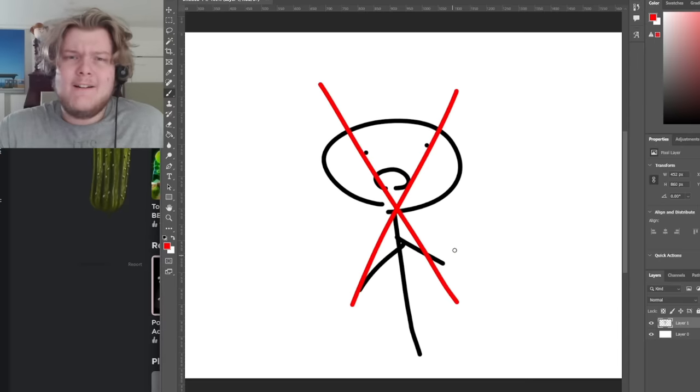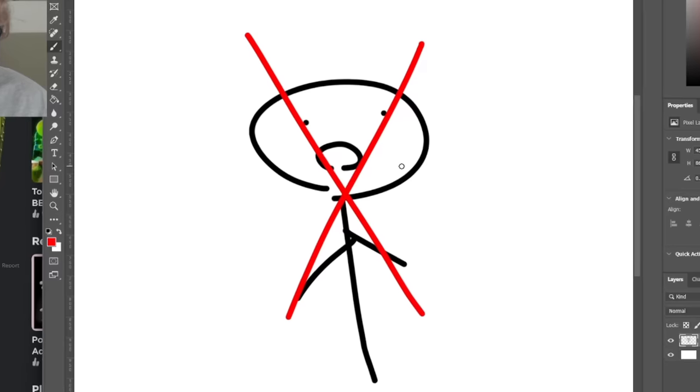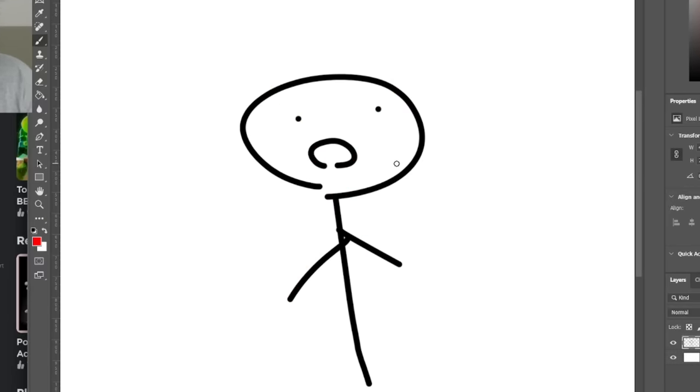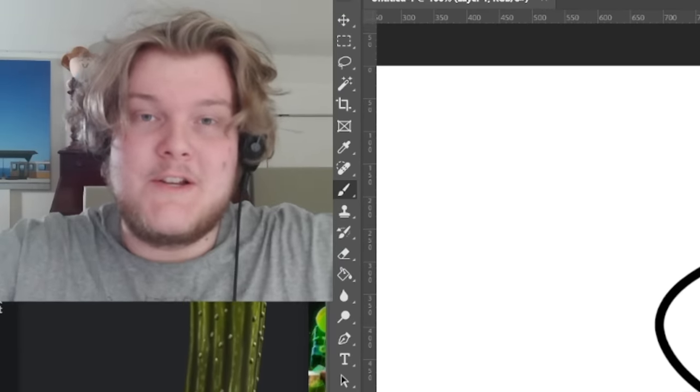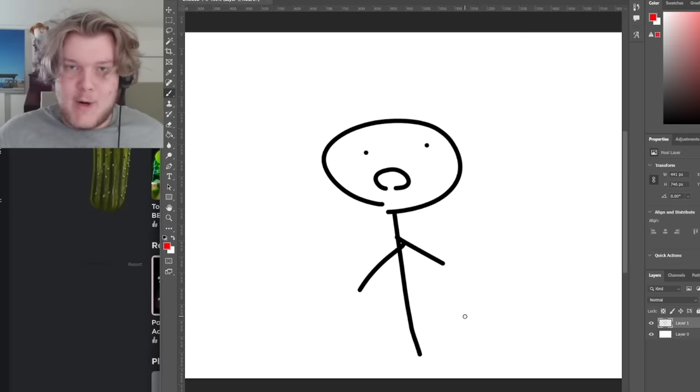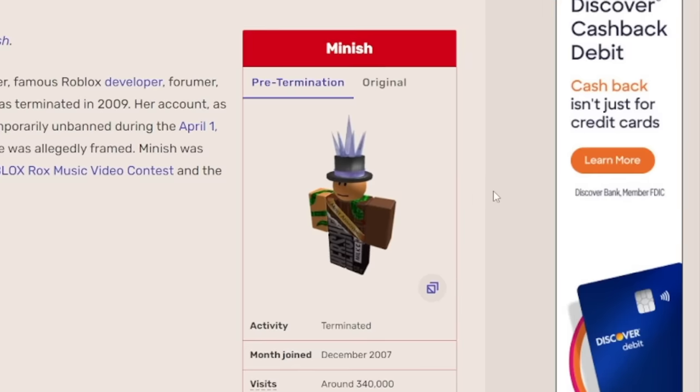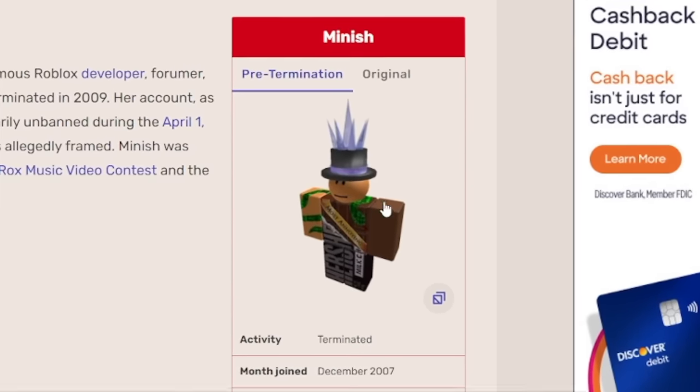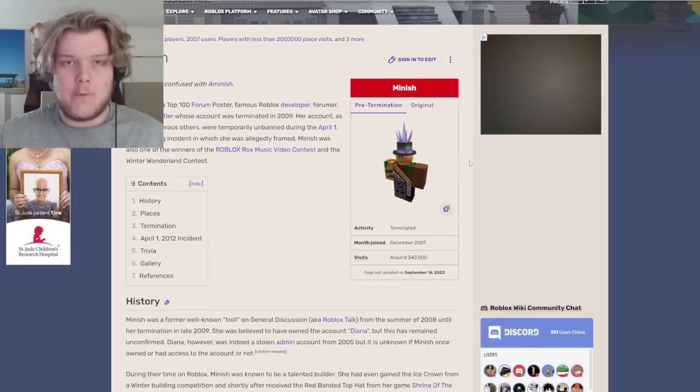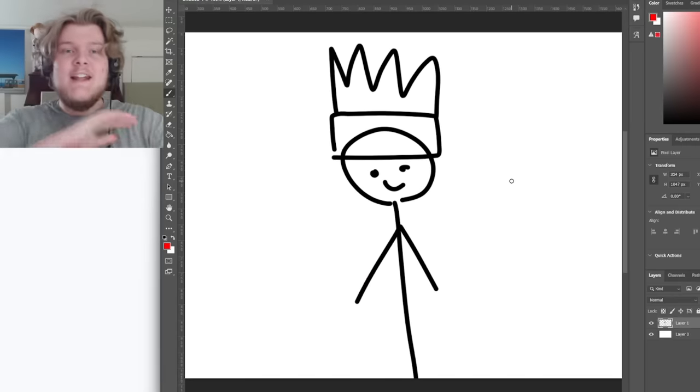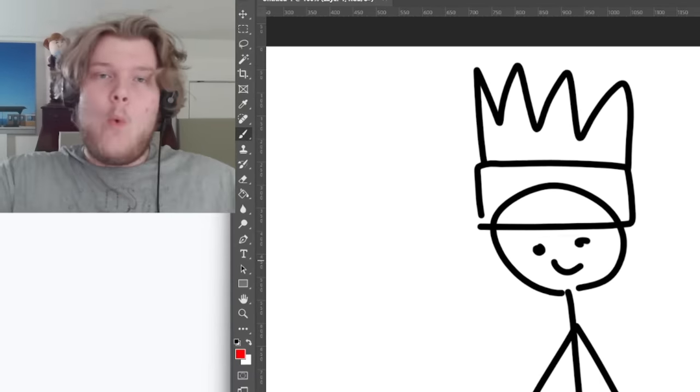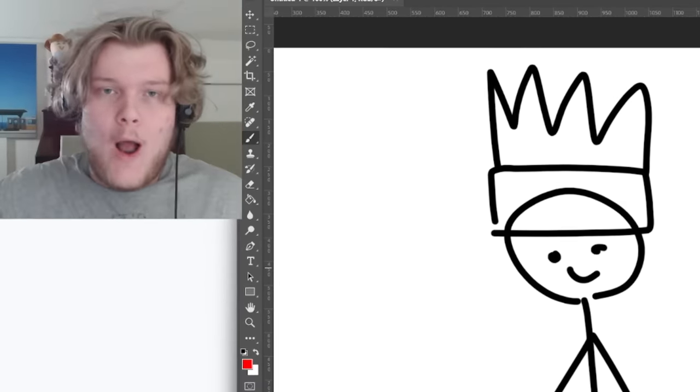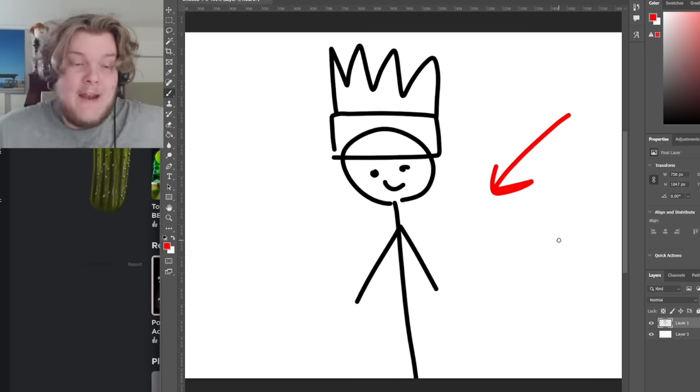So when Elernate decided to take a deleted account and make it undeleted, it's obvious the results were about to be bad. But no one could have predicted just how bad. Because this is Minish, a permanently deleted Roblox account. Elernate decided to unban them, which instantly went way worse than anyone could have ever imagined.